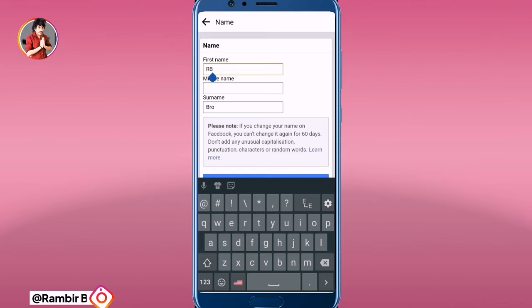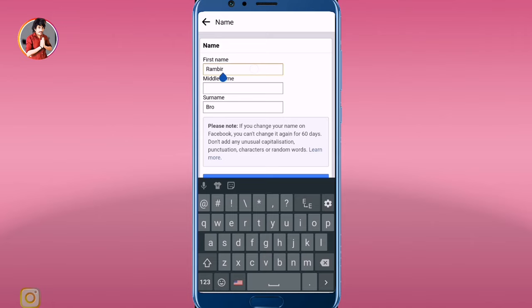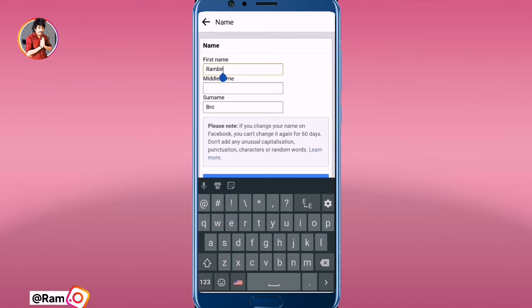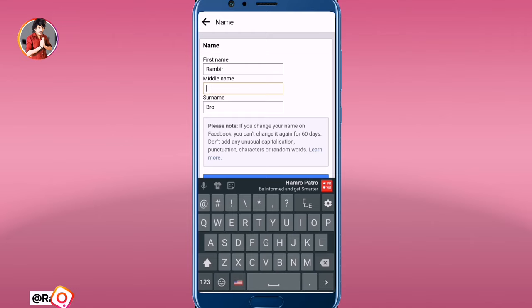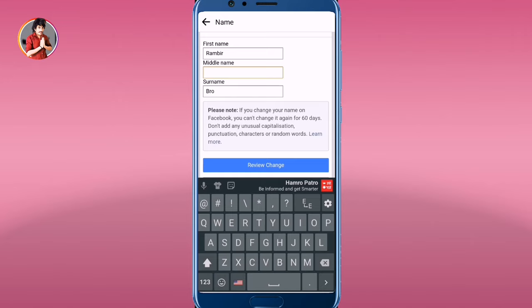I will click on My Name. Here you can see the current name fields — first name, middle name, and last name. You can type in the new name you want, like this.